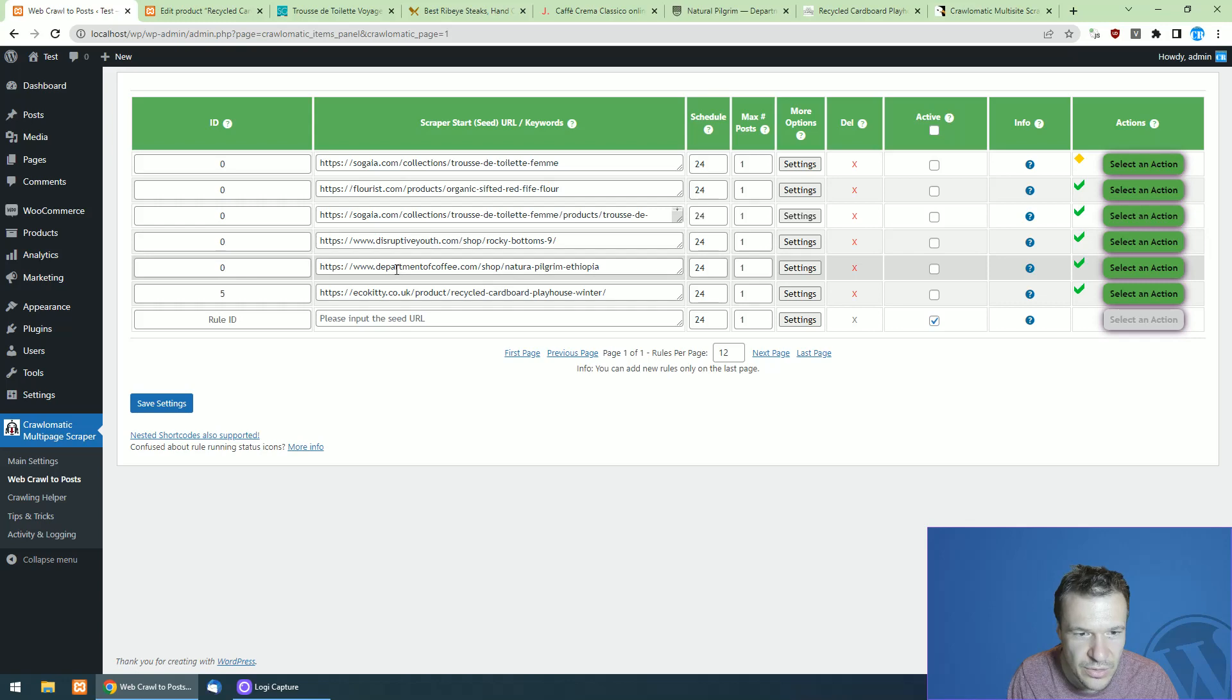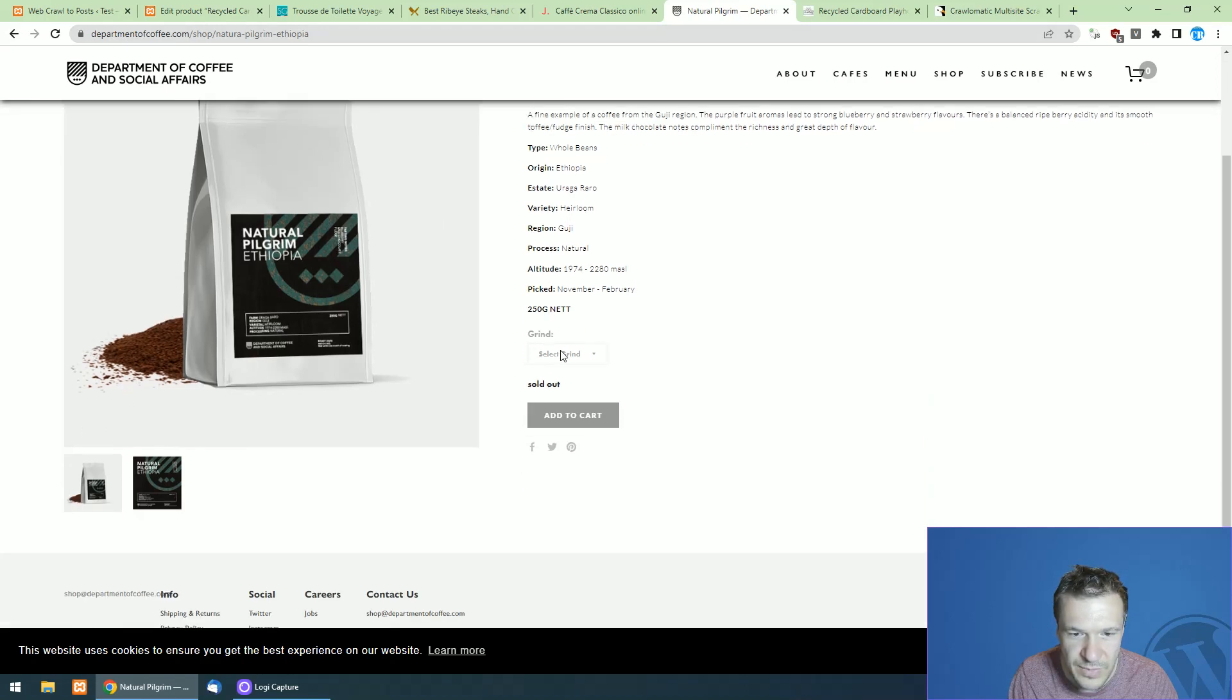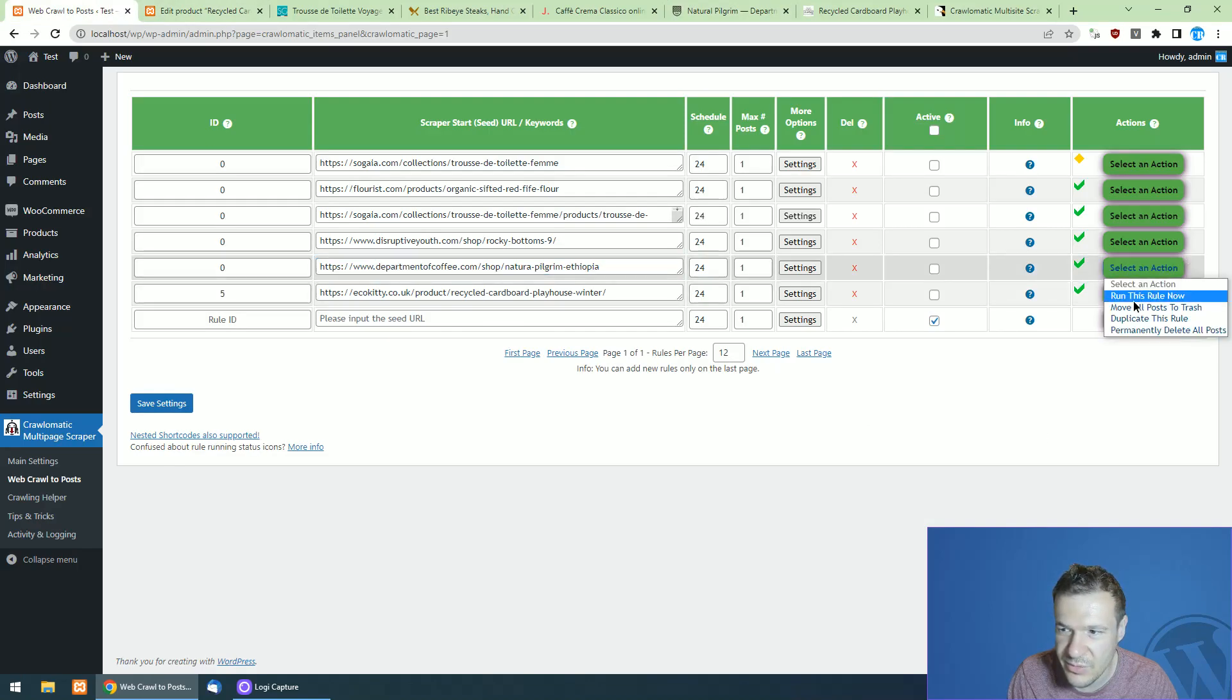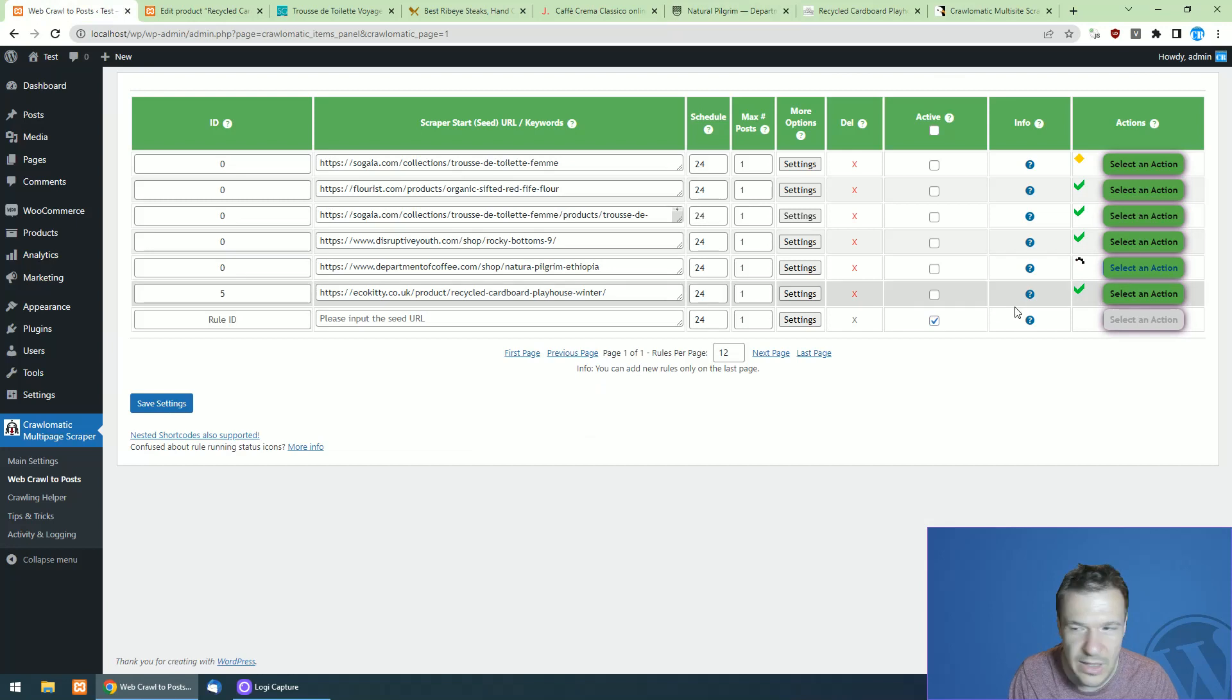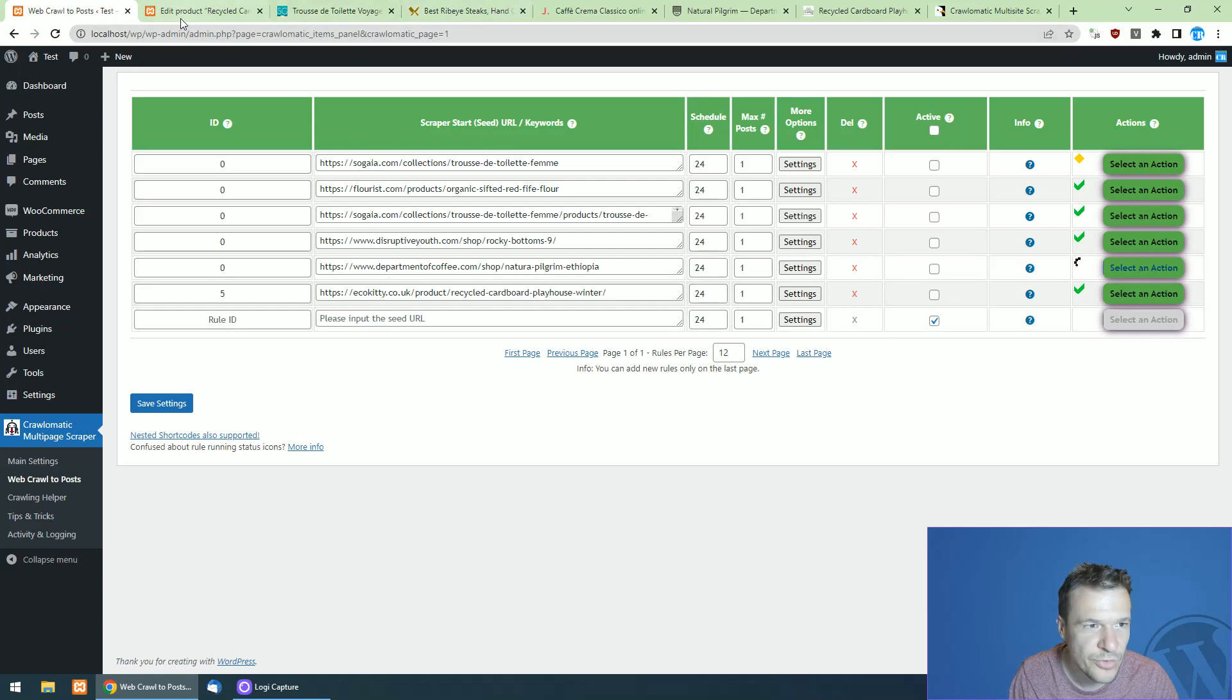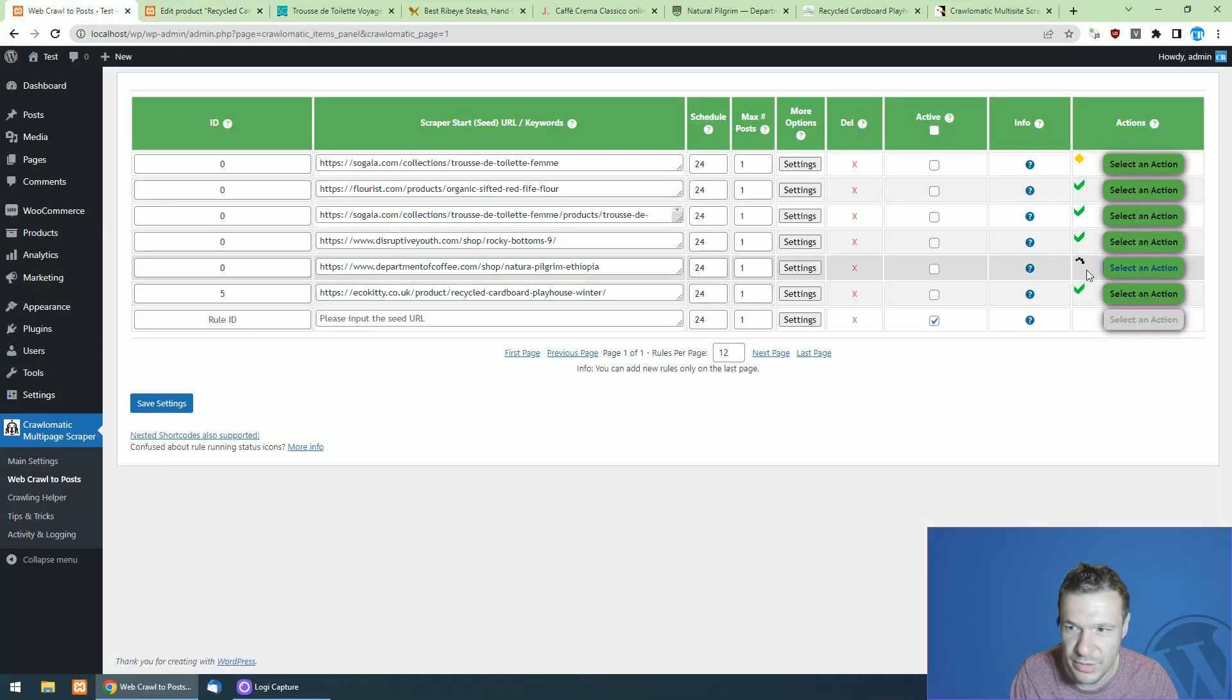Now let's go to the coffee one. So this is the department of coffee. They have here some variations where you can select the type of the grind of the coffee. And now let's run also scraping of this product.